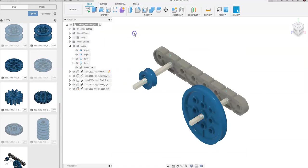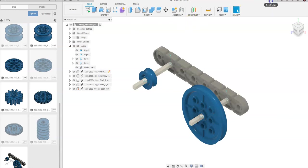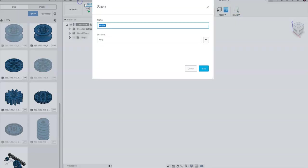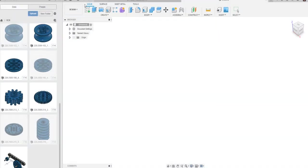I'm going to go back to Fusion, and we're going to create something that would run two spur gears together. I'm going to create my own. I'm going to come over here, and I'm just going to go to plus, and I'm going to go to save, and I want to call this VEX Video 1.